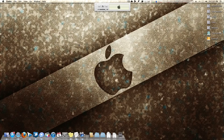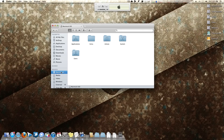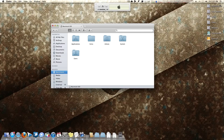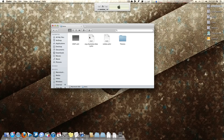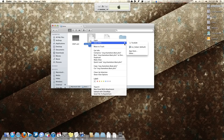If you think you have a frame buffer issue and want to change it, you need to find a text document. Go to the root of your installation hard drive — in Finder, hit Command+Comma to open preferences and make sure hard disk is shown on the desktop. You can drag it into the side panel. Navigate to the Extras folder and find the file called org.chameleon.boot.plist.